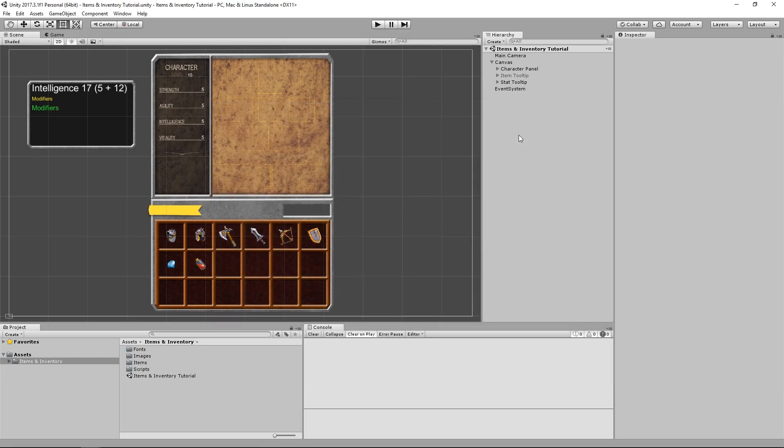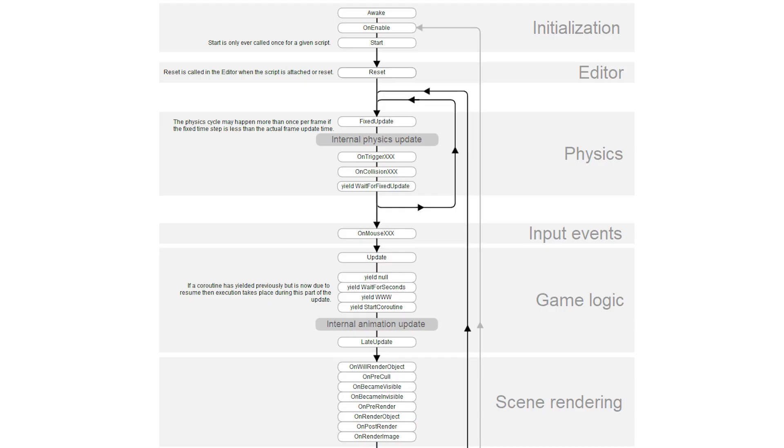In this video we'll be covering a few issues that have been brought up by viewers along the series, and we'll be taking a look at ways to fix them. The first issue has to do with script execution order. We know that Unity methods, like Awake, Start, and Update, always run in a specific order. For example, the Awake method always runs before the Start method, and so on.